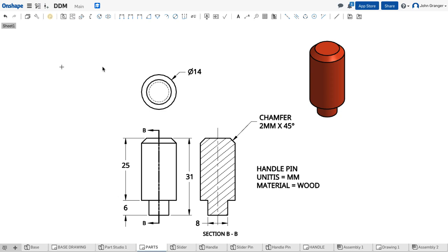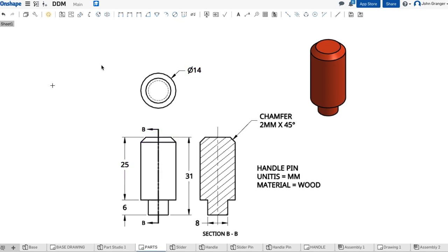This part is the handle pin for my do nothing machine. I can see that it's round and it has two diameter sizes. It has an upper portion that is 14 millimeters in diameter and is 25 millimeters long.